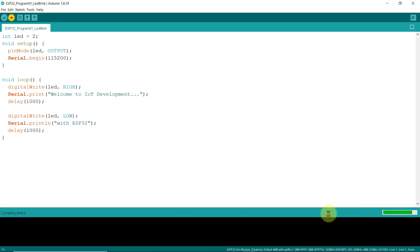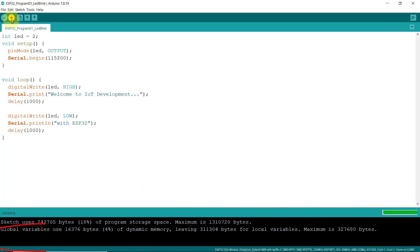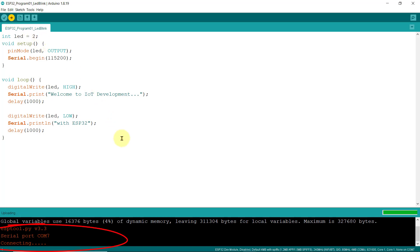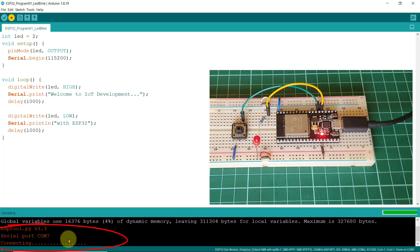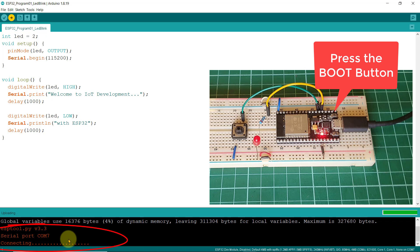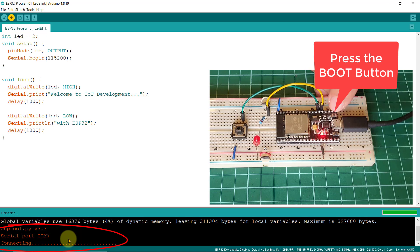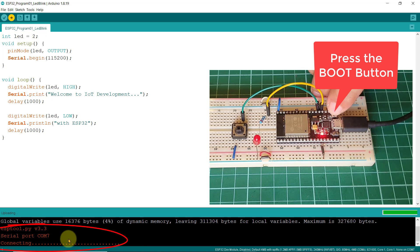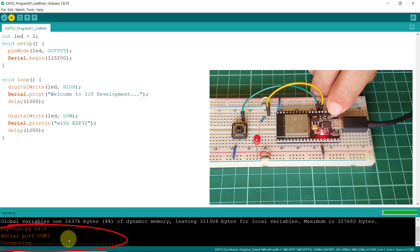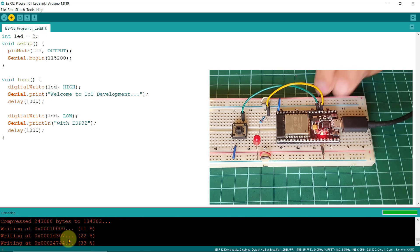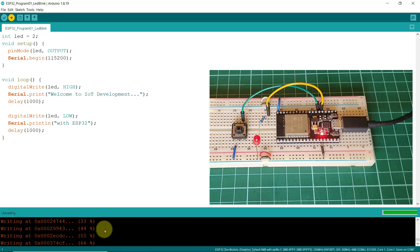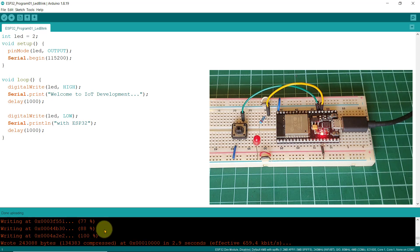And for this NodeMCU board, you must press this boot button that appears on the right side of your board. Just hold it for a couple of seconds until you see the writing at the flash memory with the corresponding percentages, then you can let go. If you don't do this correctly, an upload error message will appear.